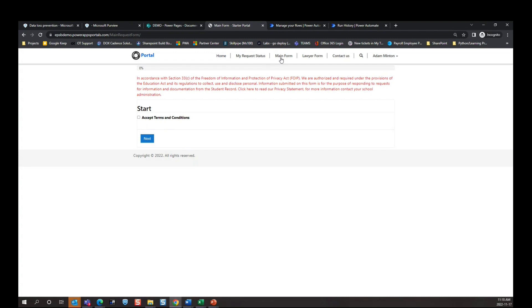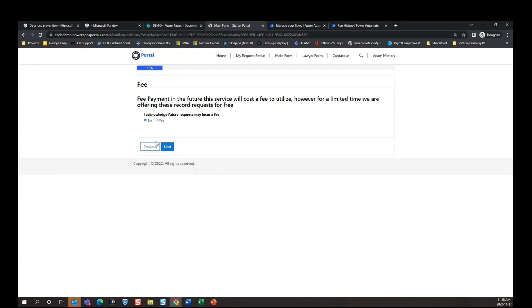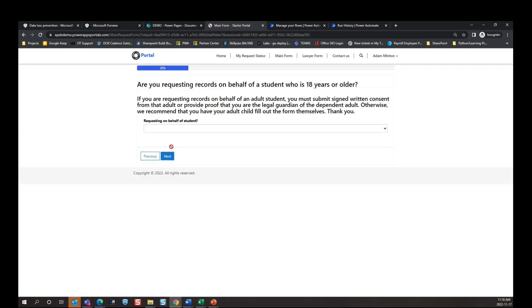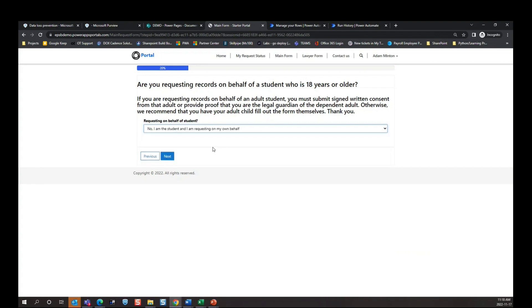These questions were from a previous client — this is just to demonstrate the functionality. The questions can be anything that your organization would need. The first thing we're going to do is click 'Accept Terms and Conditions.' This client also wanted a fee acknowledgement page, so we'll select 'No' for that. Now we get to our first portal question for this document request: 'Are you requesting a document for yourself or for someone else?' — if you're a parent, you would select that. For the demo, we're going to say I am the student requesting on my own behalf.